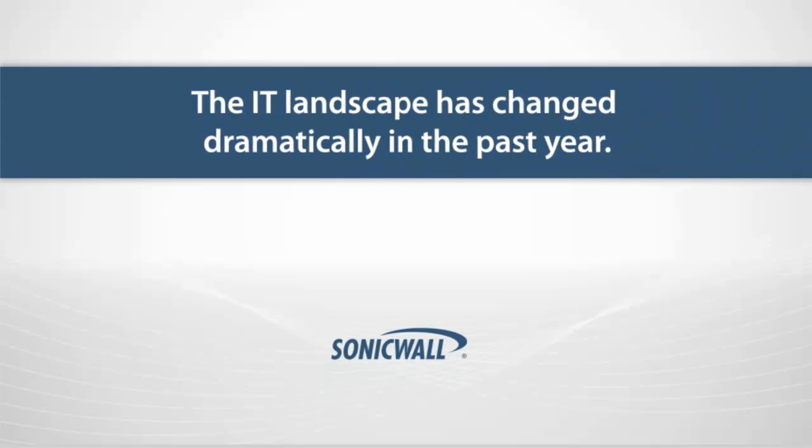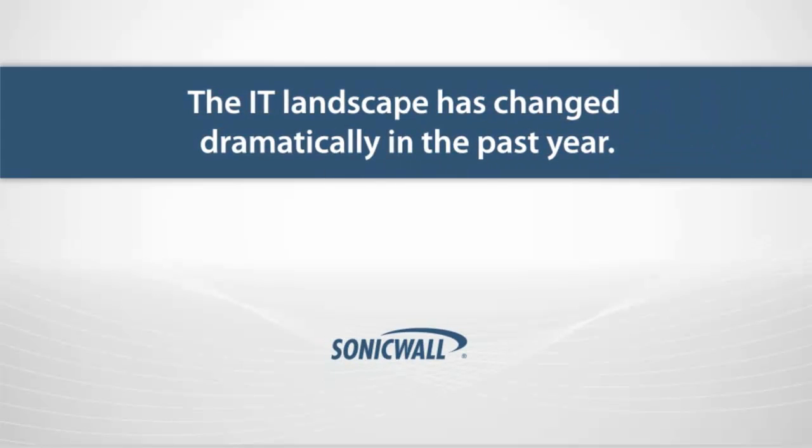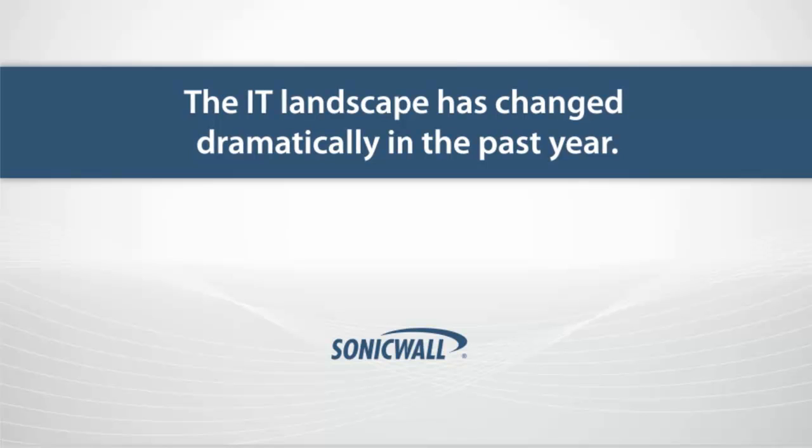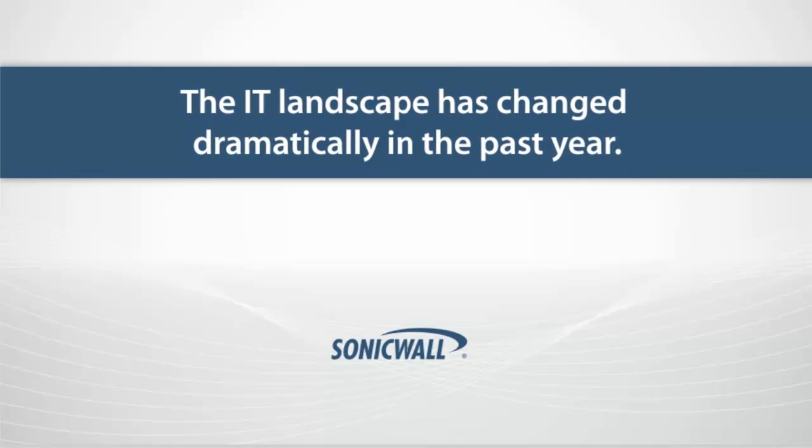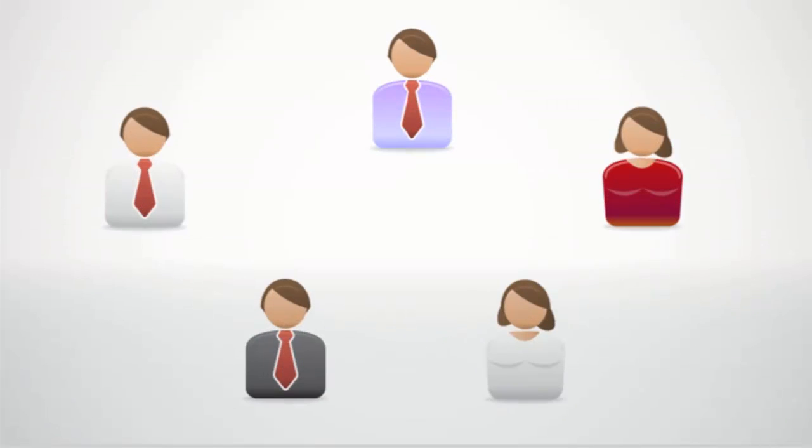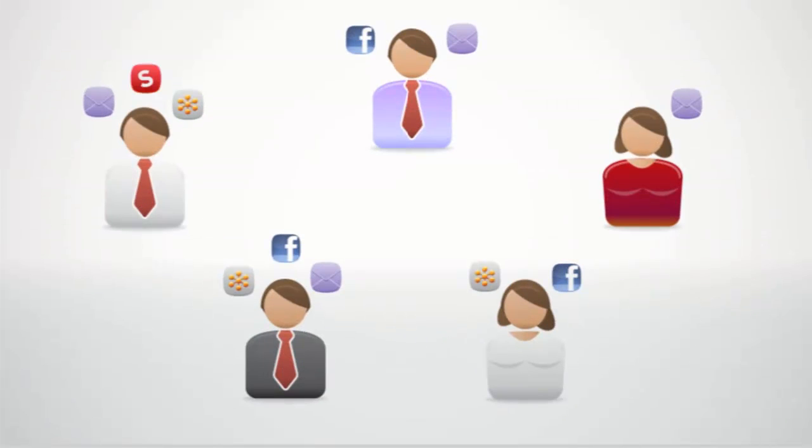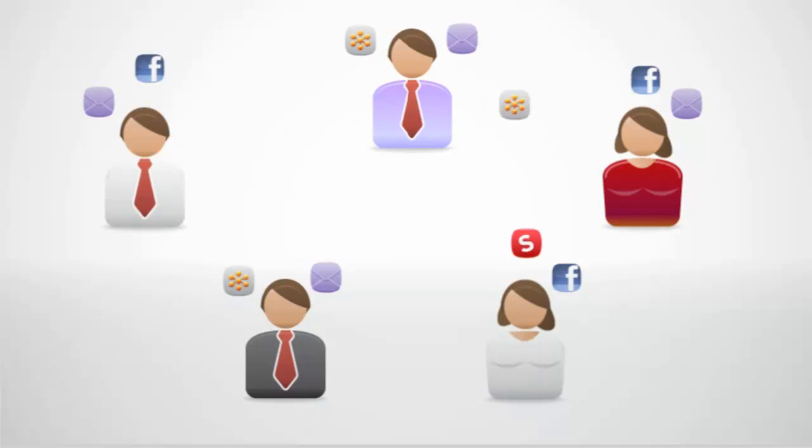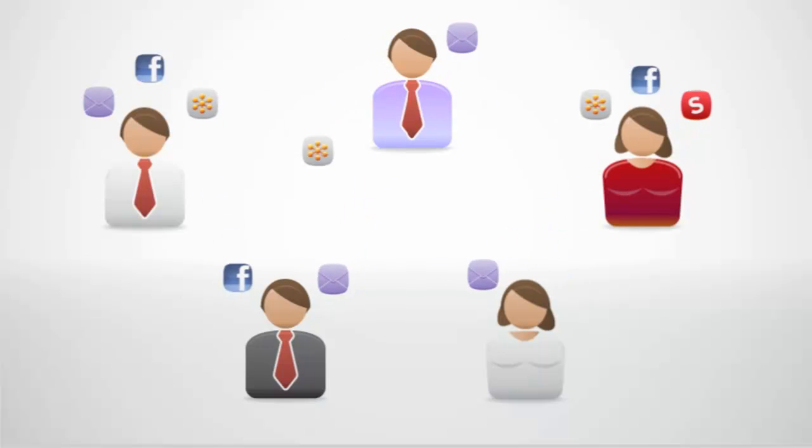The IT landscape has changed dramatically in the past year. Innovations such as mobility, social media, and cloud computing have significantly changed the way people collaborate and conduct business.